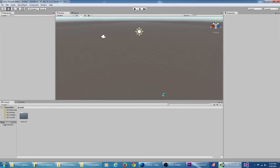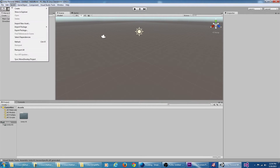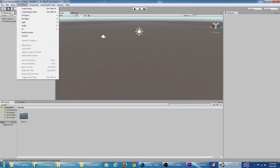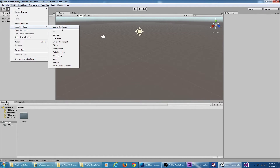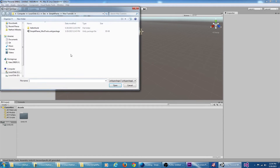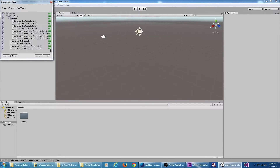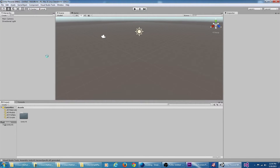We now have an empty Unity project. The first thing we need to do is import the Simple Planes mod tools package. We go to Assets, Import Package, Custom Package. We're going to browse to where we saved the Simple Planes mod tools Unity package and select it. We're going to say import to import everything.